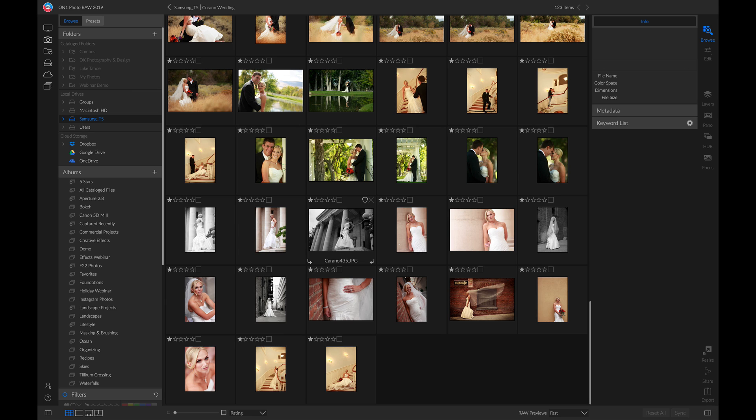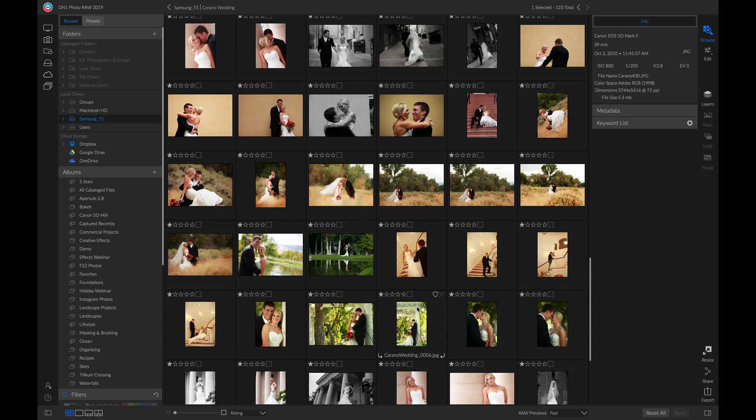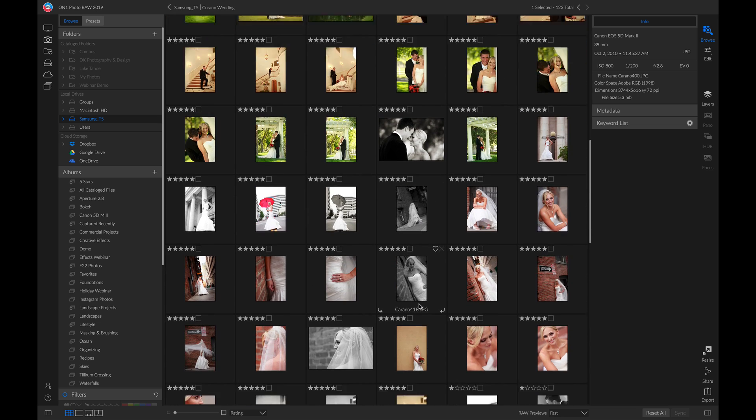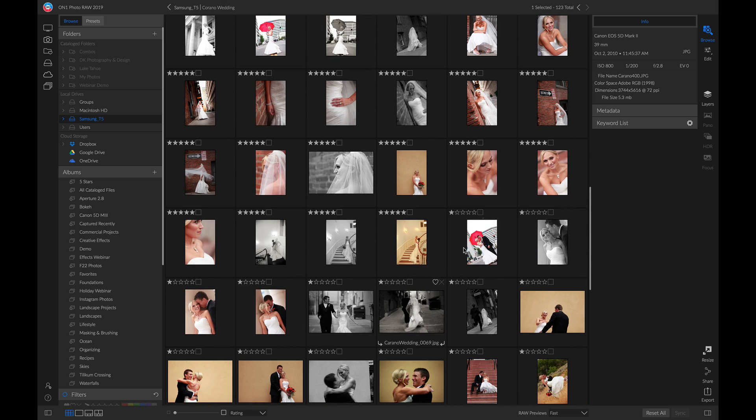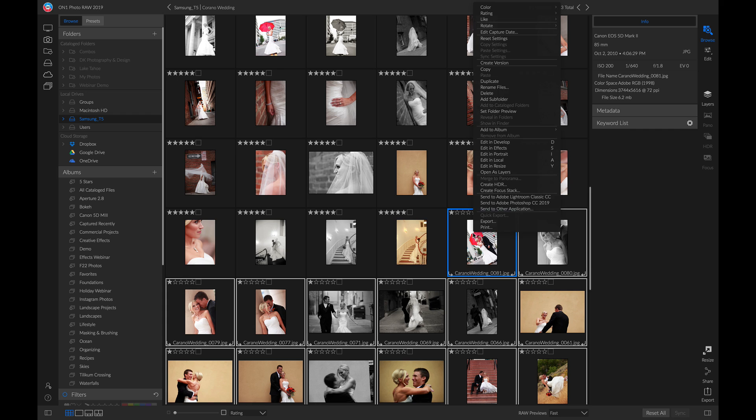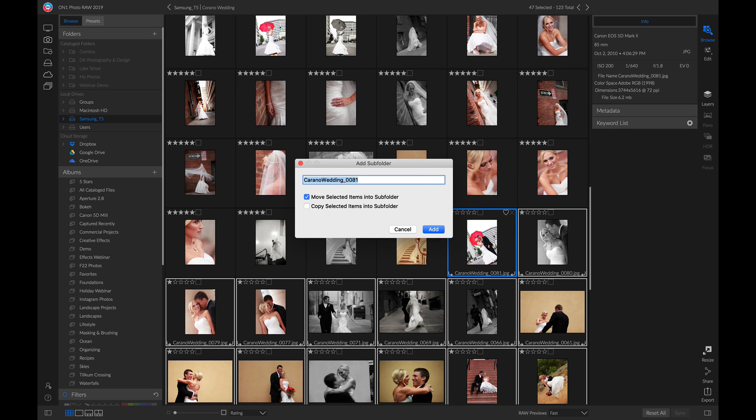Now that we have our rated photos separately, we can select all these one star photos. We can either right click and delete them entirely, or what I like to do if I have enough space is add a subfolder and name it Deselects.